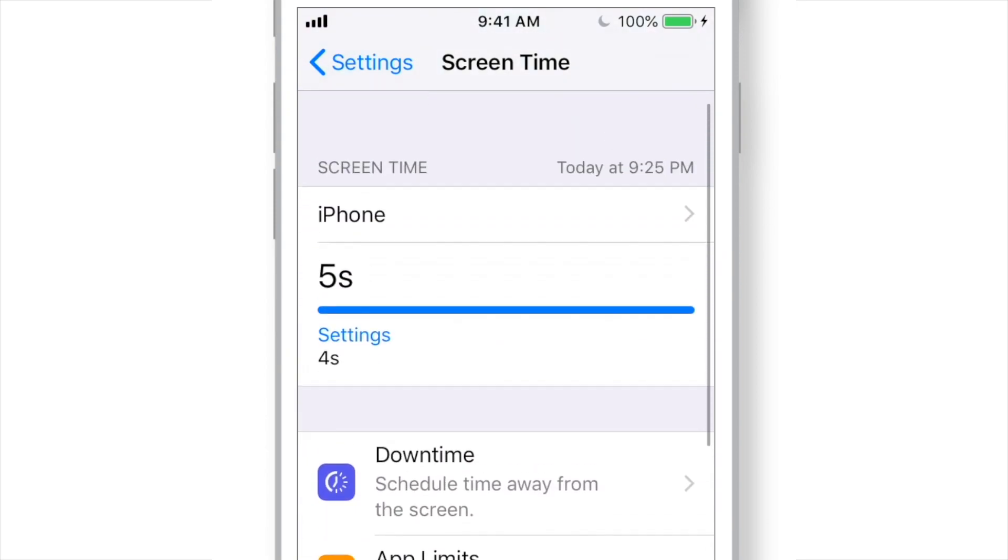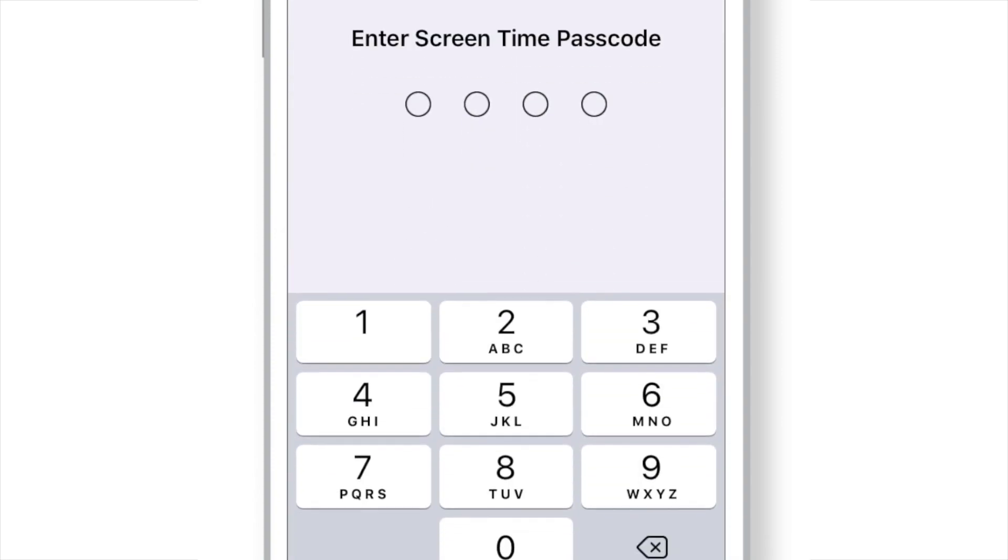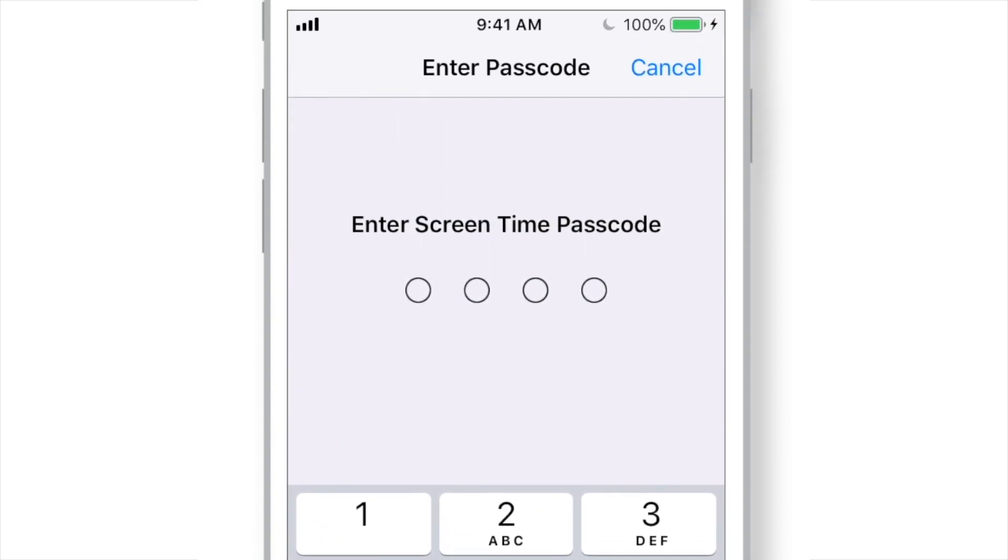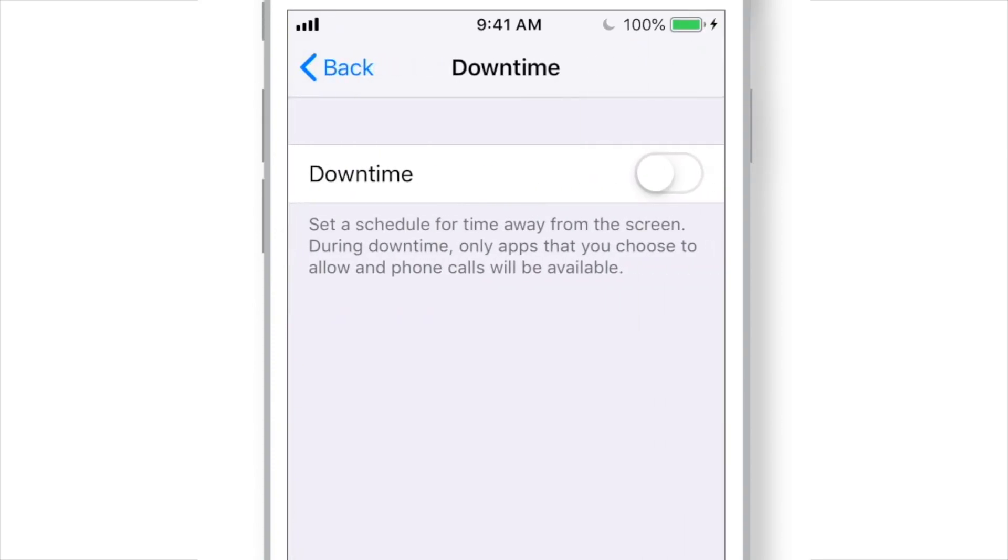And now, you can go ahead and hit Downtime. Enter passcode. And put this toggle ON.